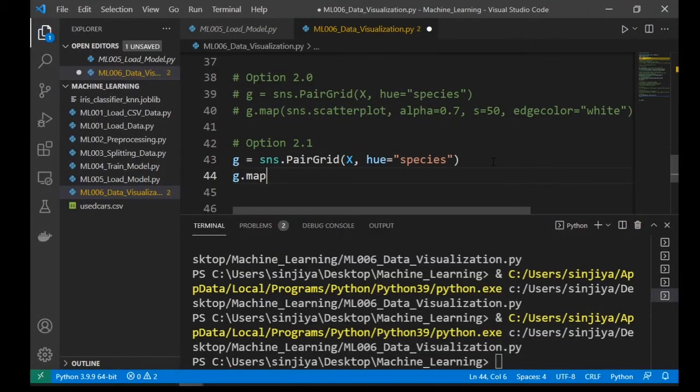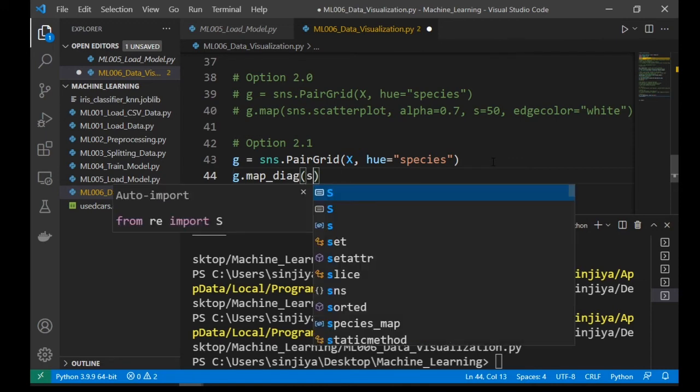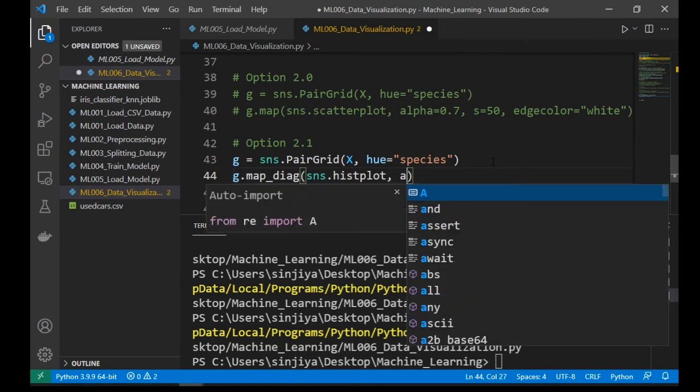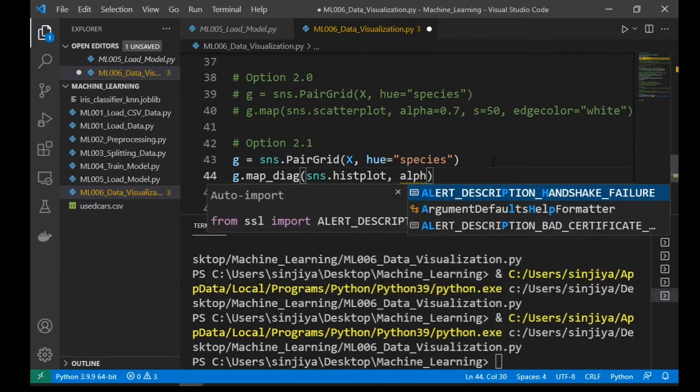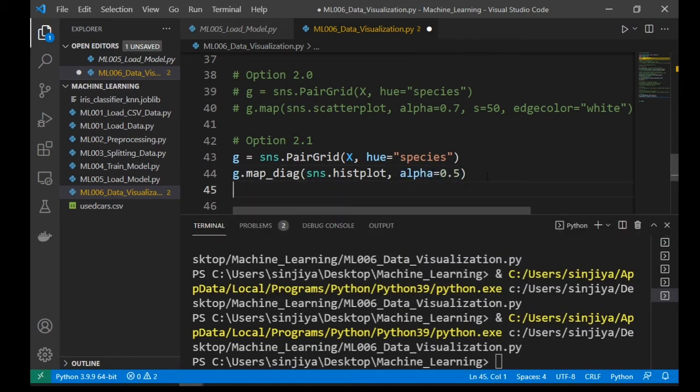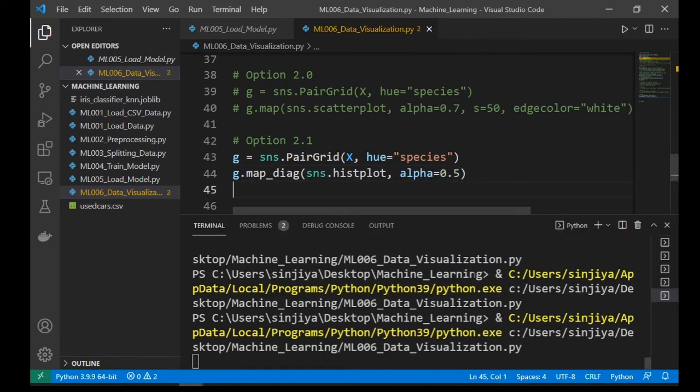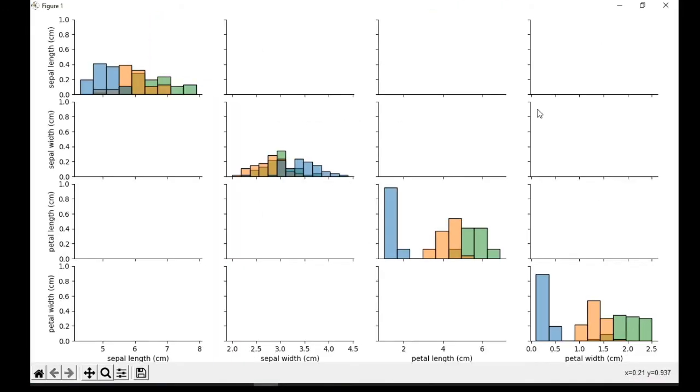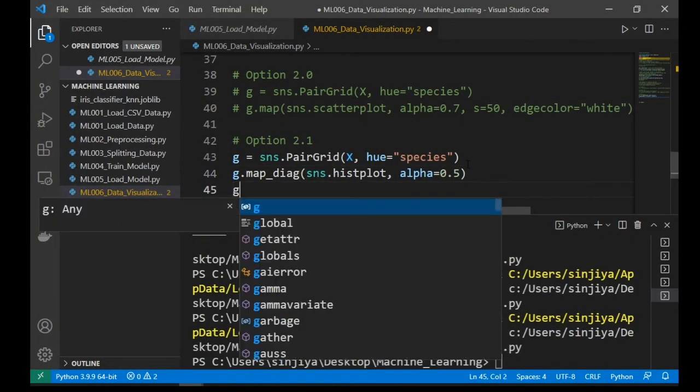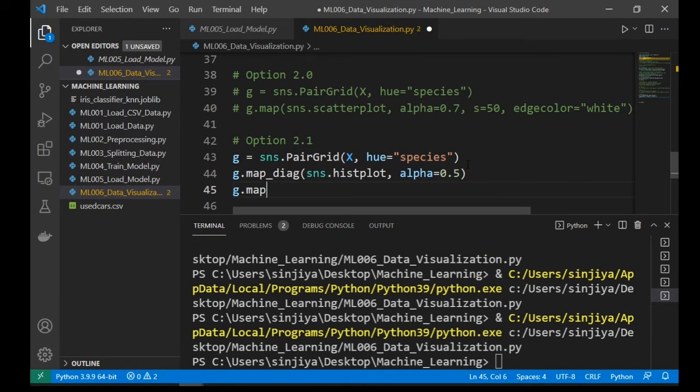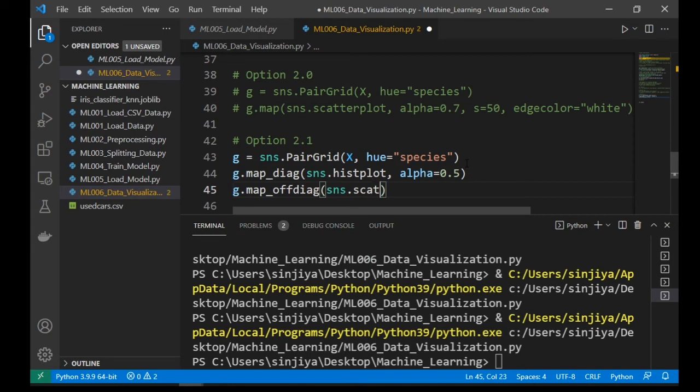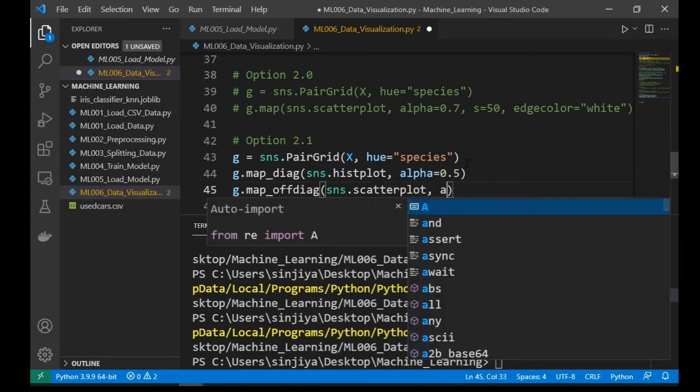We can draw the chart on the diagonal only, so we can use map_diag and sns dot histplot to draw chart on the diagonal only. And the histplot will draw histogram. Now use map_offdiag to draw the chart on the off-diagonal places.